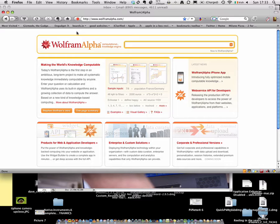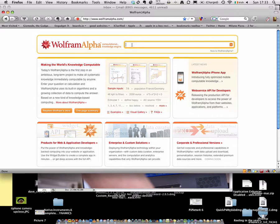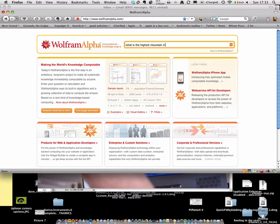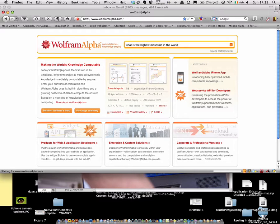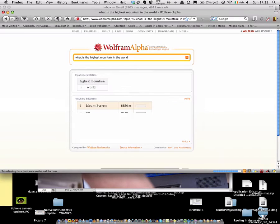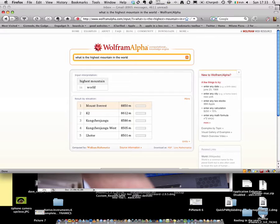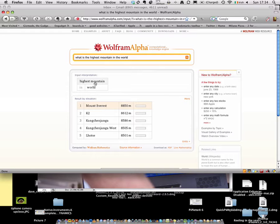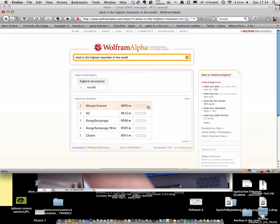So for instance, I'm going to put in something simple like, what is the highest mountain in the world? Push enter, and it immediately computes the answer. So it looks for these tags, highest mountain in world, and compiles these tags together. And you get the top five. So Mount Everest, as we know, 8000 meters.